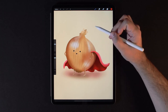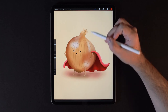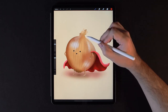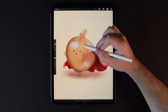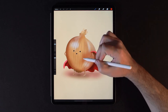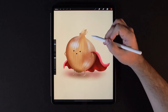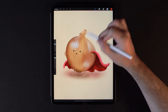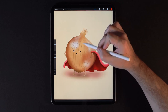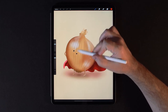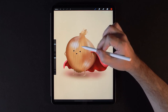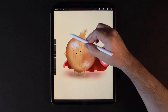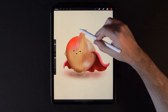Now, if you're not familiar with masks, they basically allow you to paint on specific parts of an image without spilling over to other areas. So for example, on this Onion character, if I wanted to paint some shading on him without spilling onto the background, masks will allow you to do that.